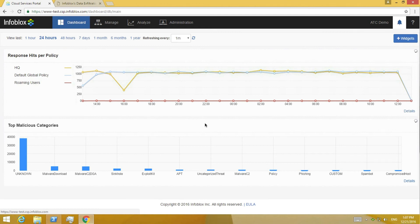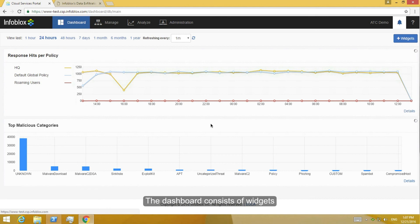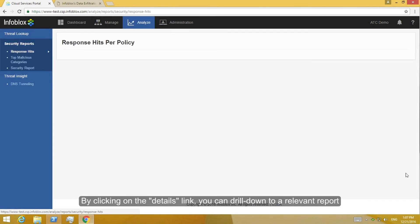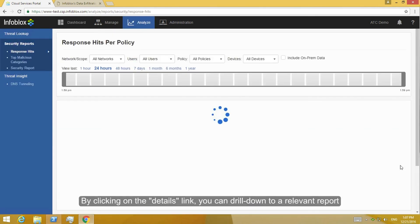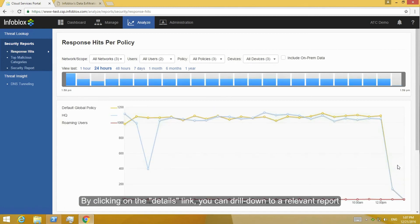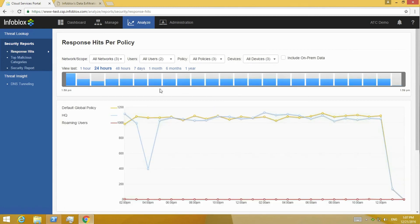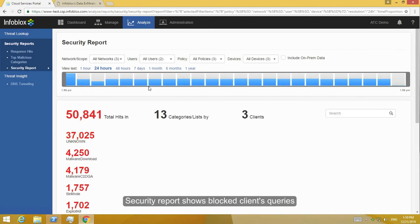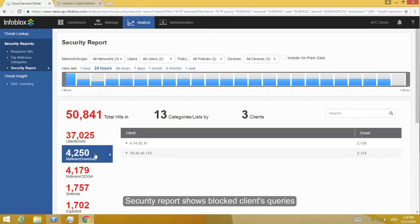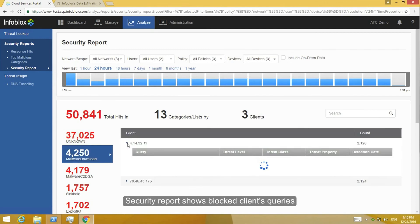ActiveTrust Cloud Dashboard shows important information about detected security issues, and reports provide deep visibility into infected clients. You can drill down into any report to get more details and apply filters. The security report shows all the malicious queries blocked for each client running the endpoint agent, with drill-down information.